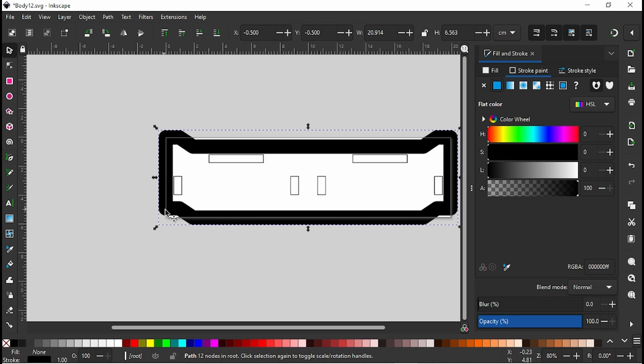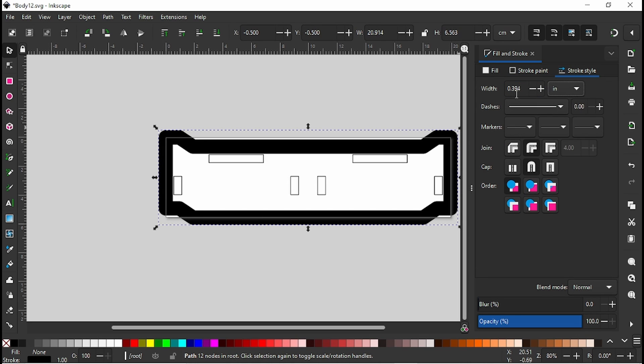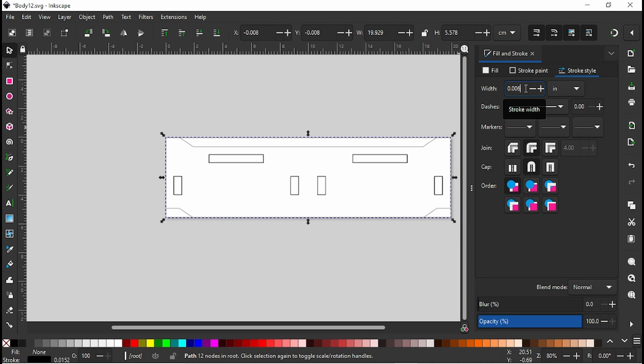It's still going to follow that midline of the stroke, but if we wanted to make it a little more reasonable, I like to set it to the thickness of the cut of the laser, so six thousandths of an inch.